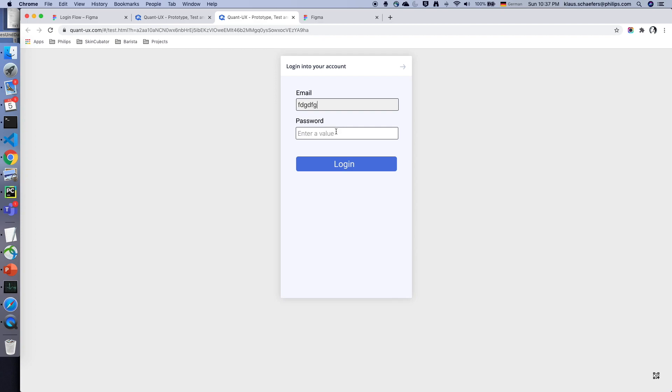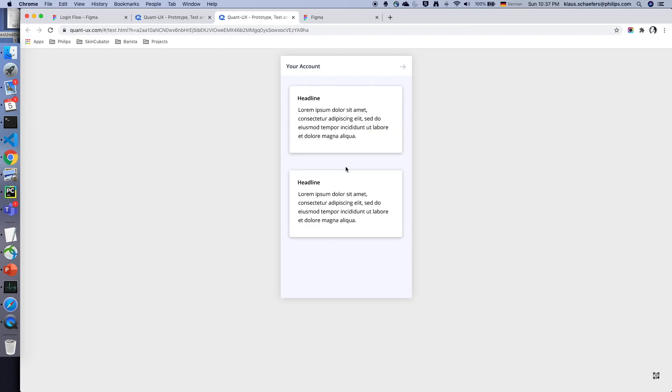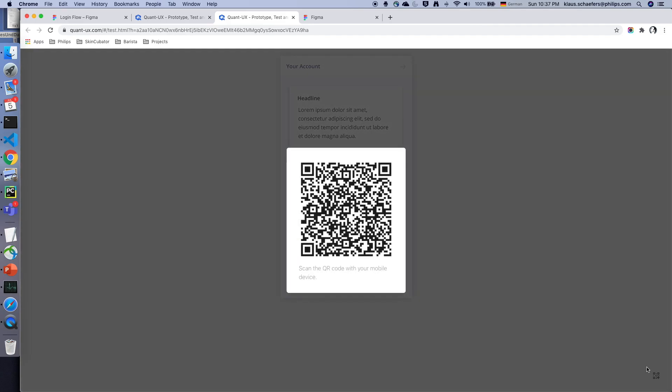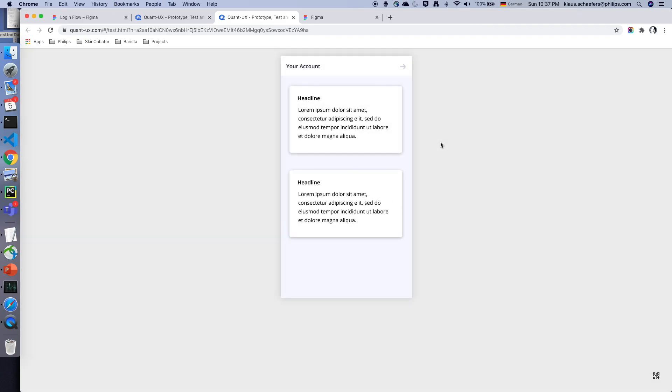Now that the prototype simulator has started I can enter data and I can interact with the prototype. I can also scan the QR code to open the prototype on a mobile phone.